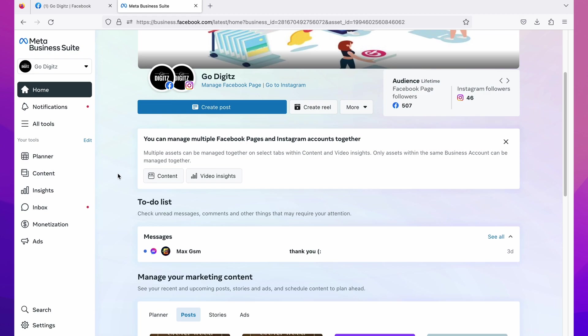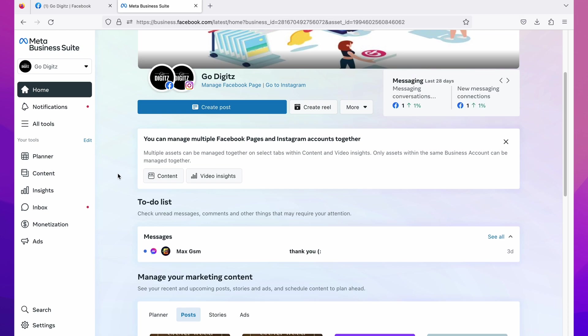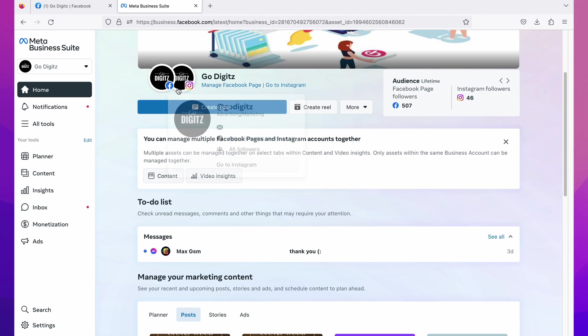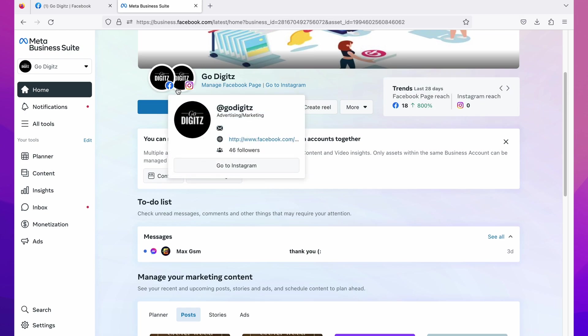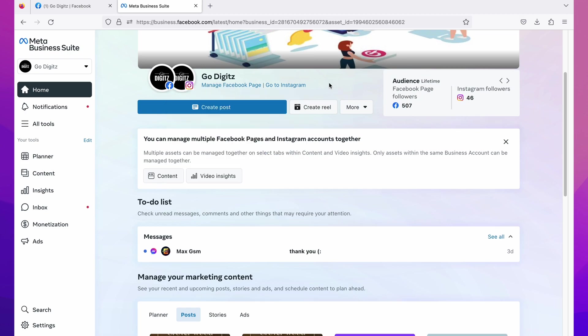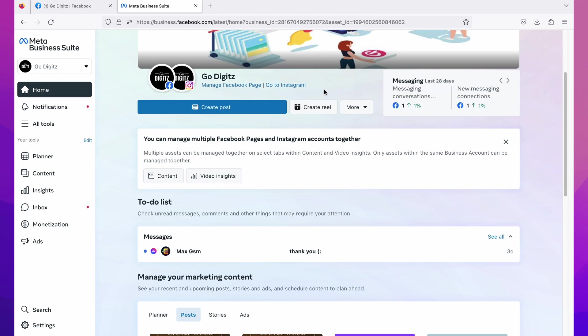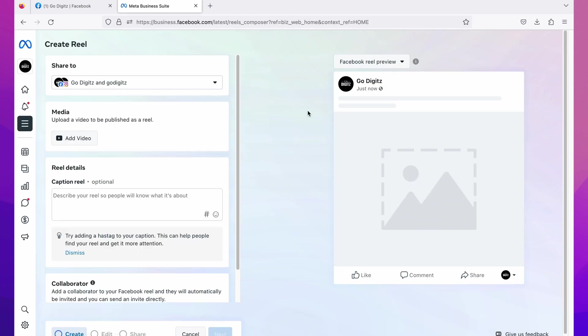If you don't know how to create a business account and link your page to it, comment below I will guide you. Okay, here I have already logged into my business suite and I have already connected my business page and Instagram account to it. Now let's see how to create a reels video properly and choose a custom thumbnail. Here you can see create reel button and click on it, then you will get this page.